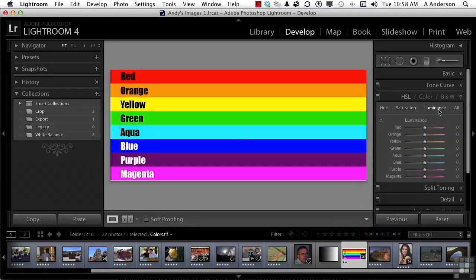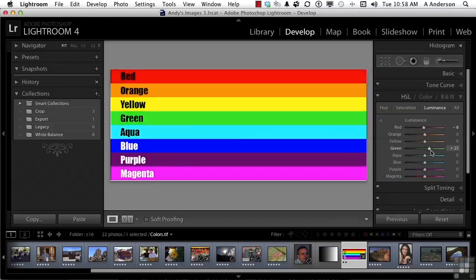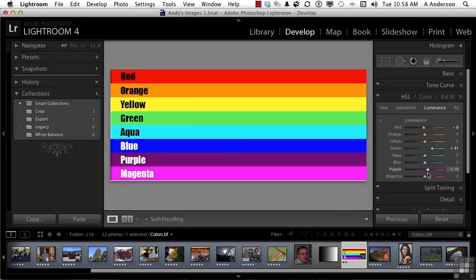What luminance does is it controls the brightness, the luminosity of the color. If I play with these sliders, I can change the luminance of the colors. Now think about working with this on an image — we can influence the colors within the image very specifically. But if you look at a color like purple and watch when I move this, there is some purple in magenta. So it's not quite that precise. And when you're working with a photograph, you've got all kinds of colors in there, so it may not do exactly what you think it's going to do.